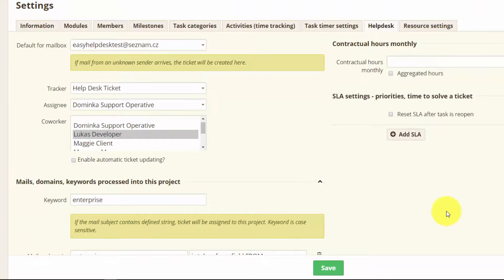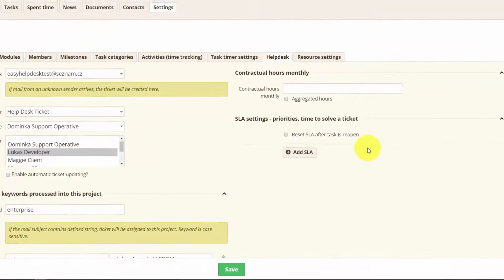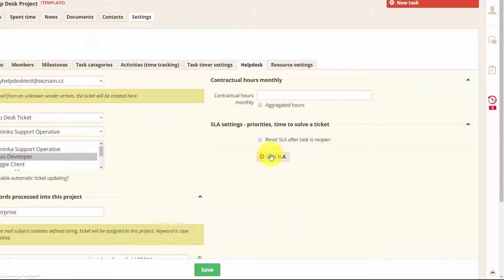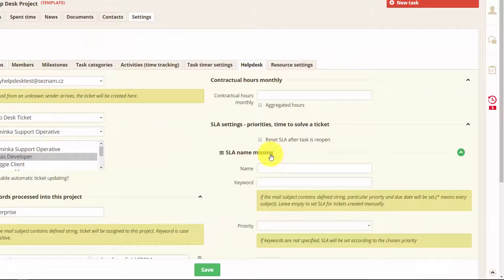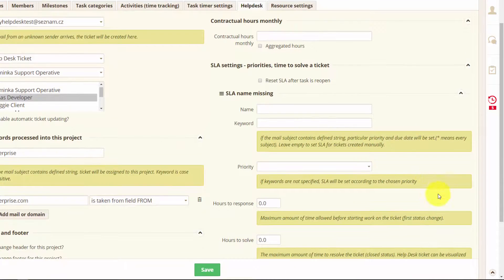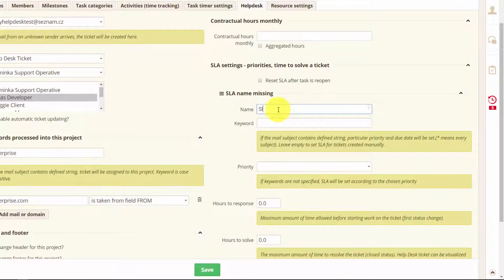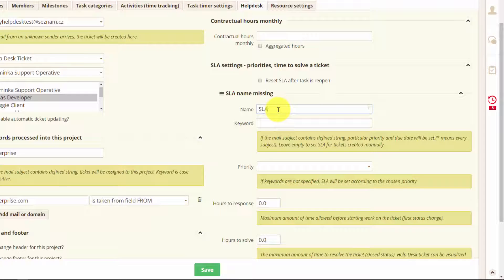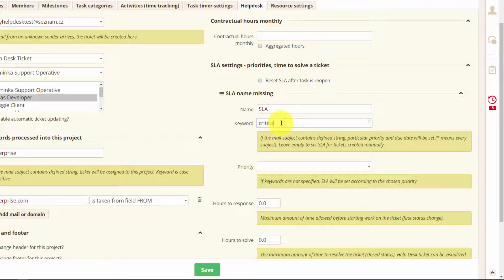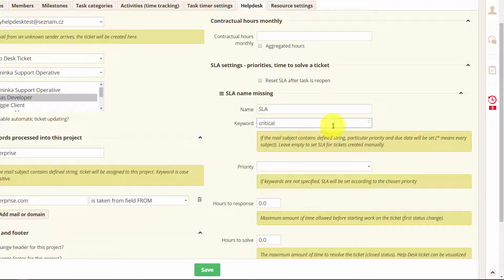Here you can also set your SLAs. To do that just click add SLA and here you can name it. Keyword will be critical. So every email with the word critical in it will be assigned this SLA.